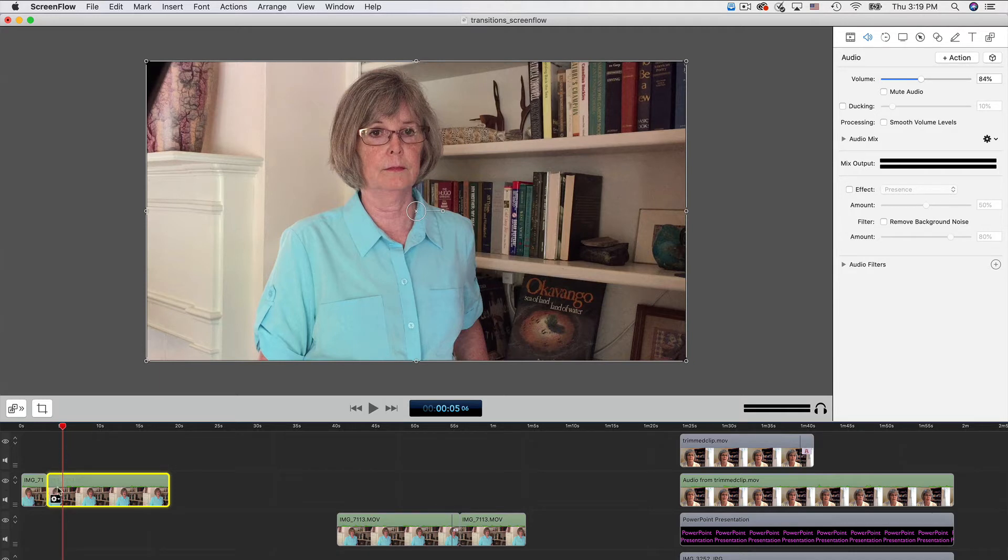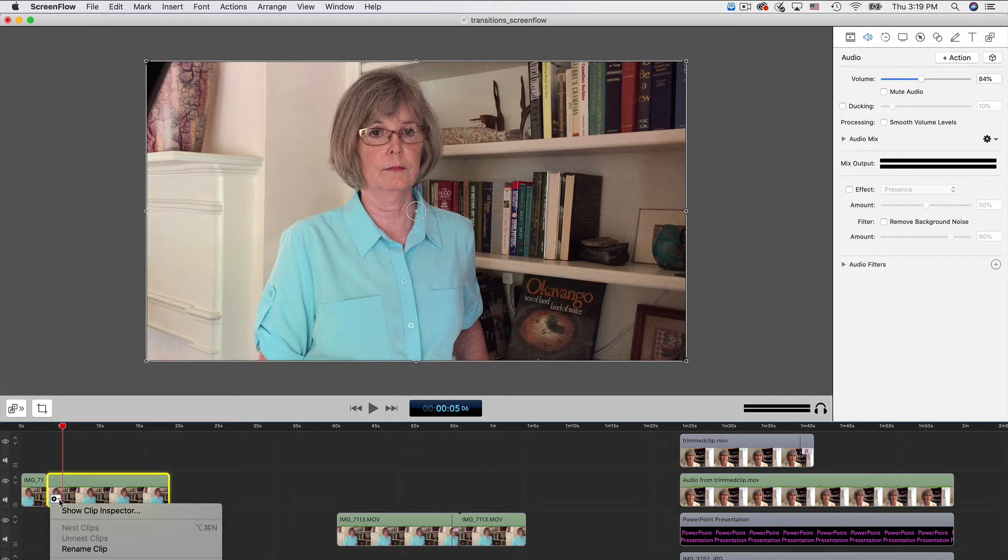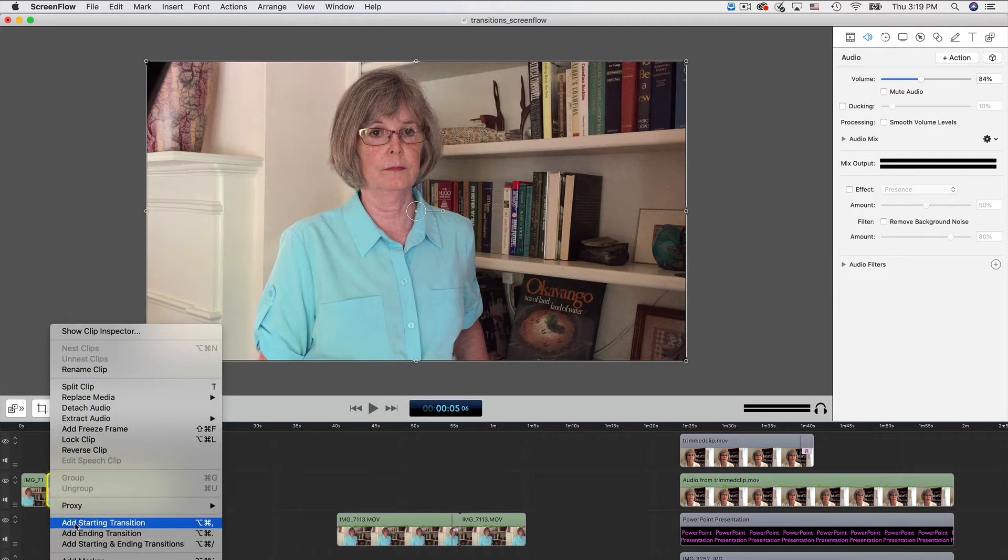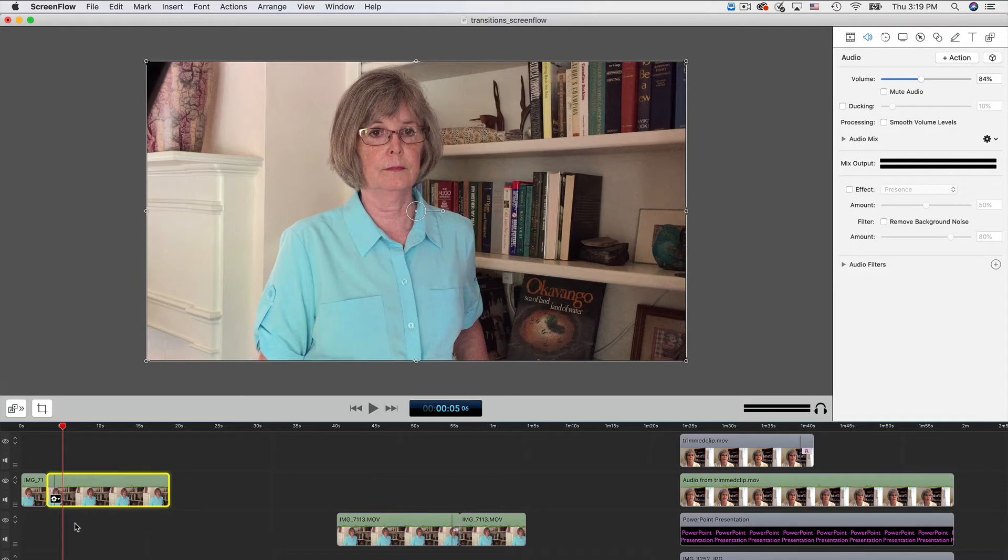Hover the cursor over the clip and you'll see a gear. Click it and scroll down to Add Beginning Transition. Now you see the transition at the start of that segment.